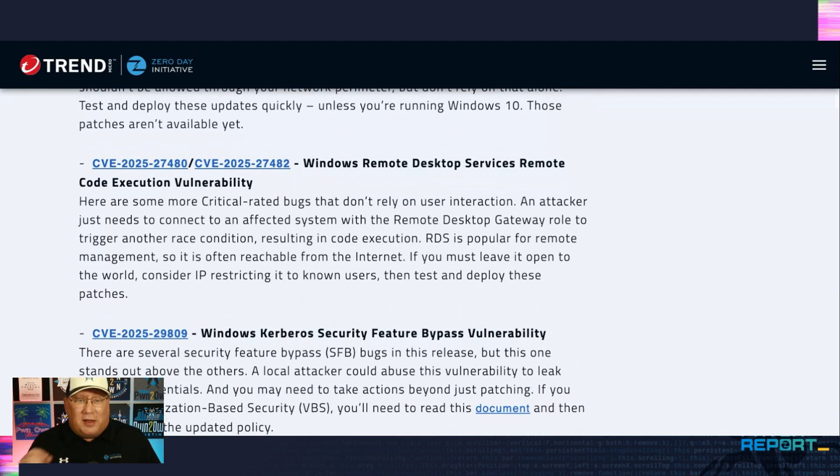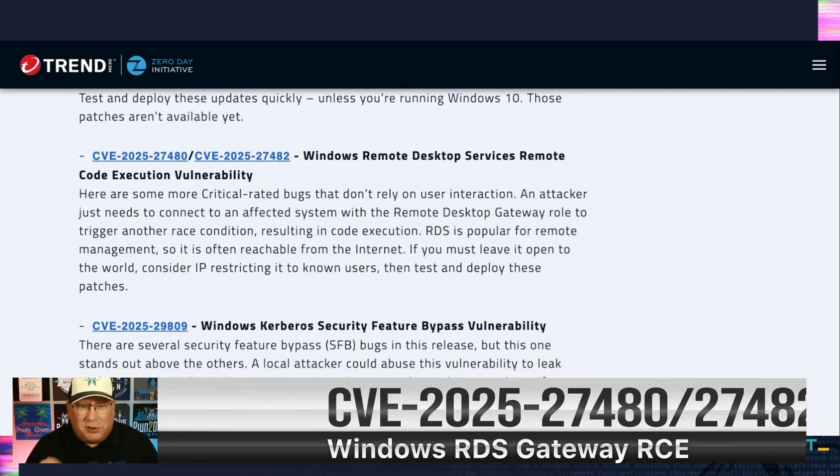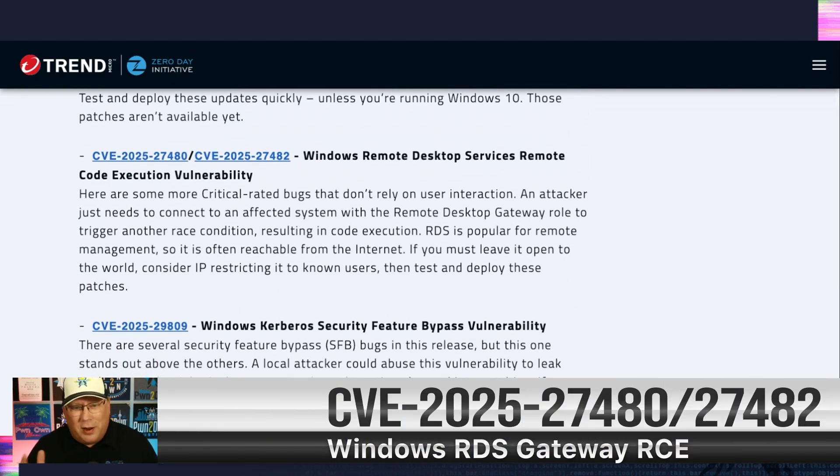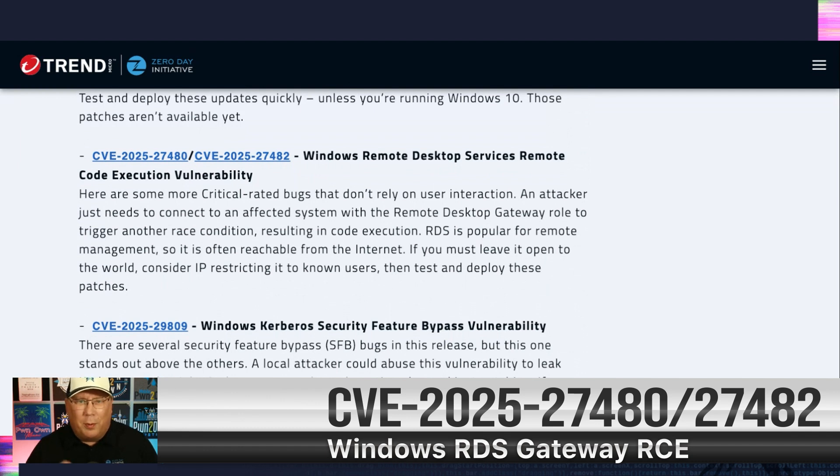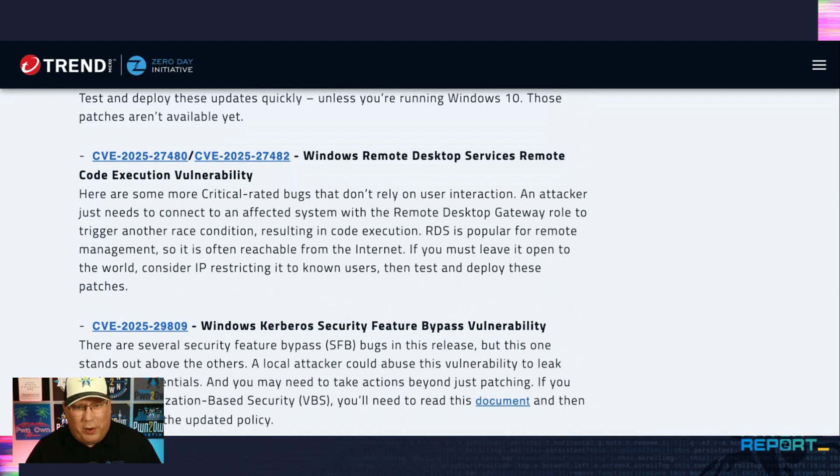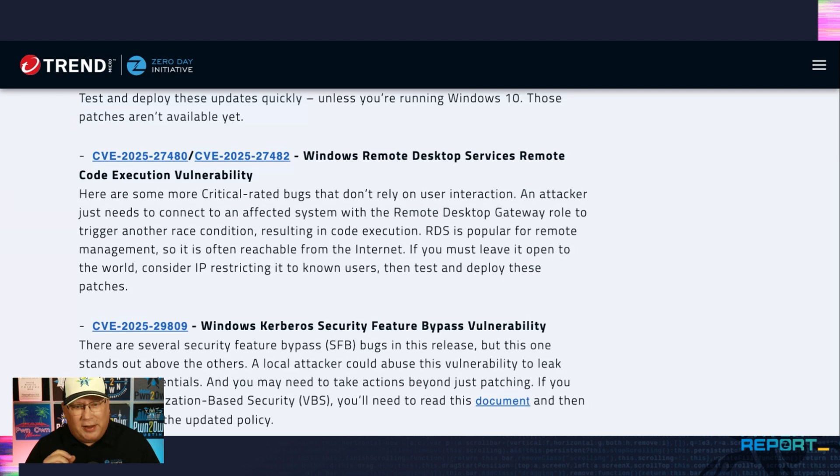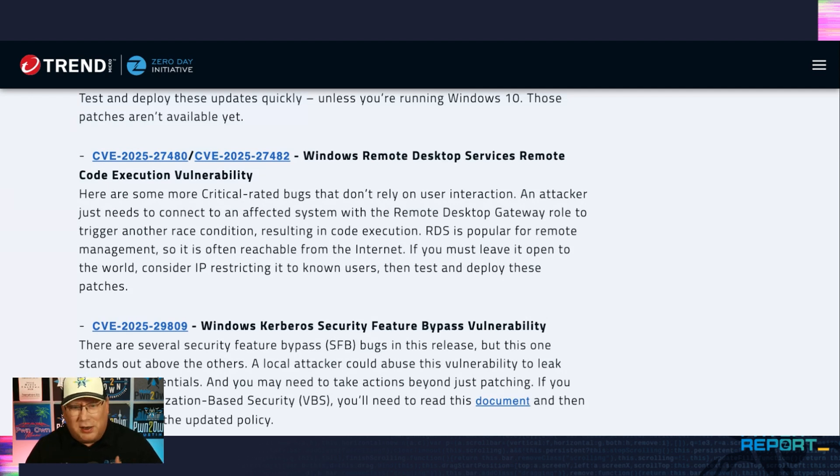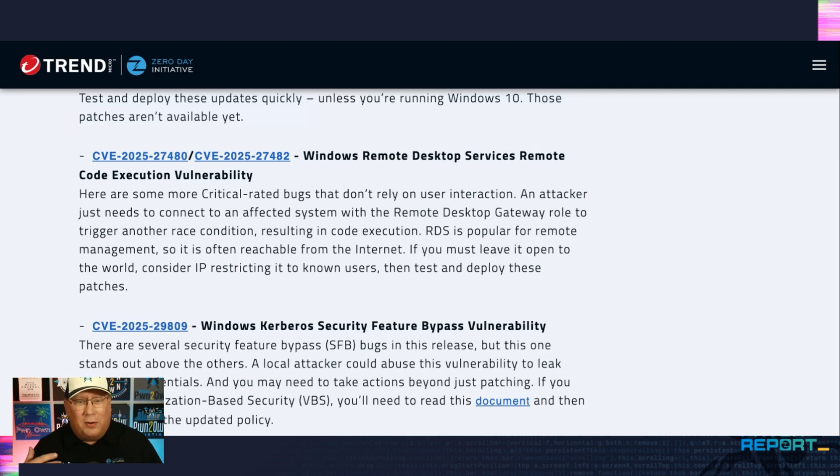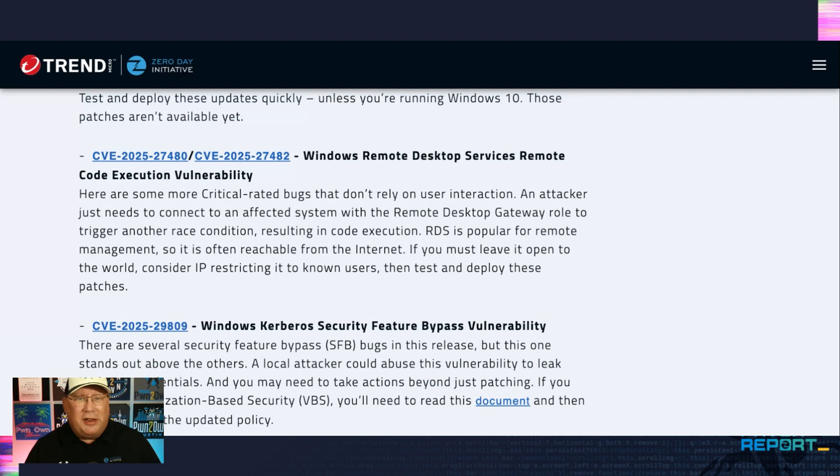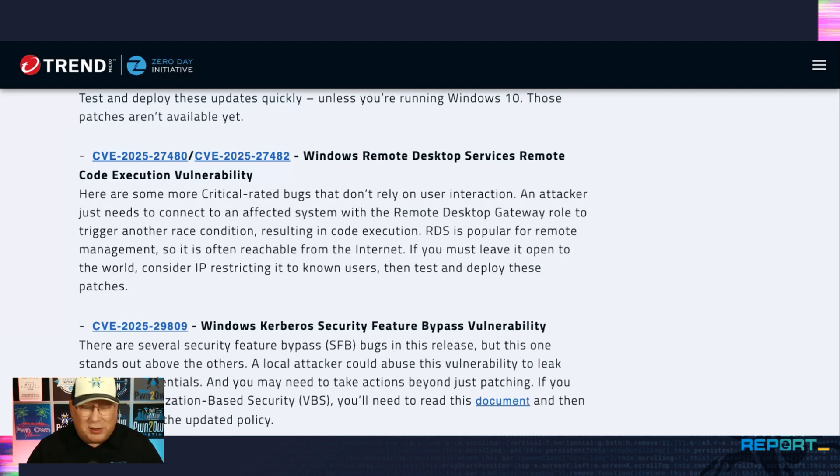Then you've got some remote desktop services. RDP, we know it's always out there. This is specifically for the remote desktop gateway role. So if you have this gateway deployed, again, it's no user interaction. Sending a message to an affected server triggers a race condition. But hey, we see race condition exploits all the time in the wild. So if you have to leave this open to the world, please consider IP restrictions, at least.